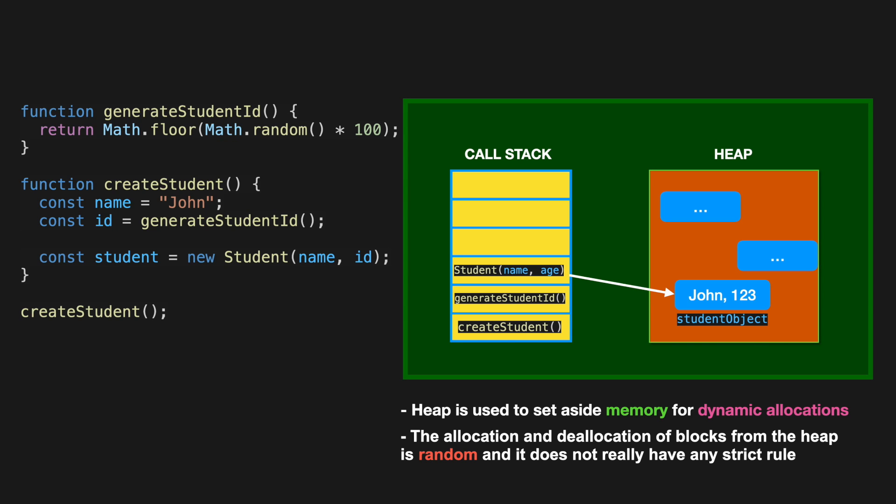Usually more complex objects are stored in there. The allocation and deallocation of blocks from the heap is random, and it does not really have any strict rules, unlike in the call stack. This video is about the call stack, so we will explore the heap topic in another video.